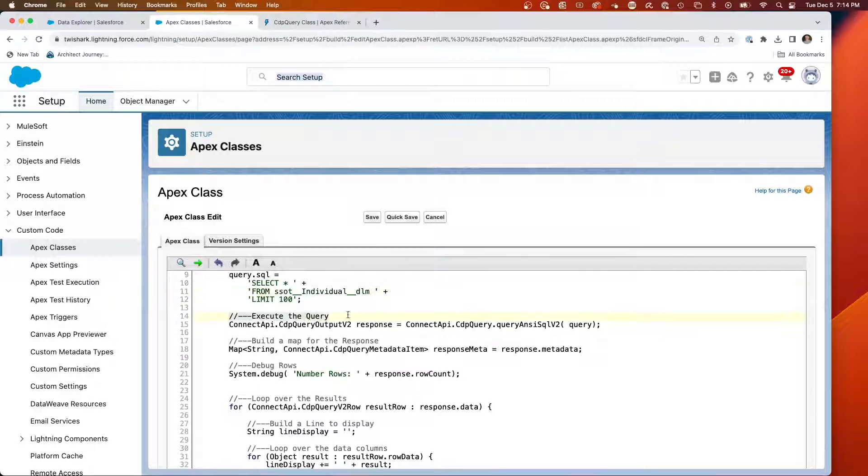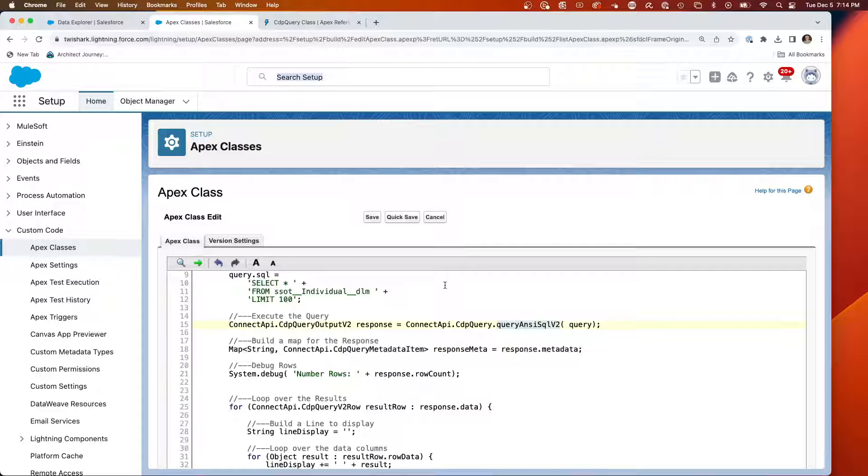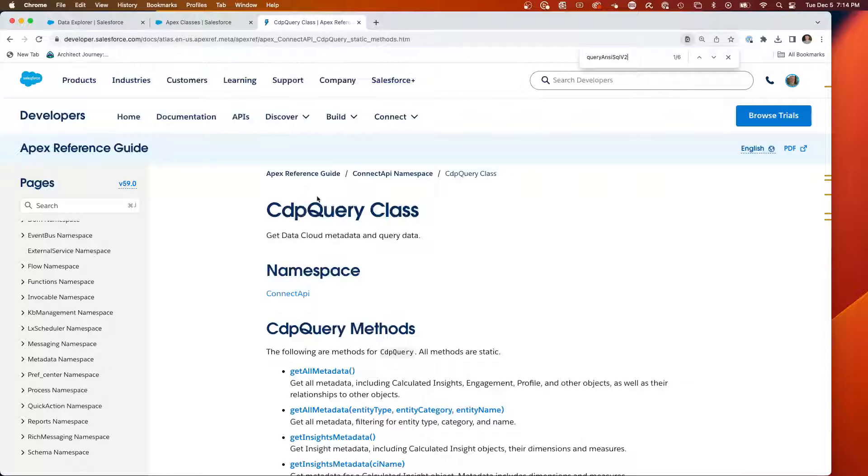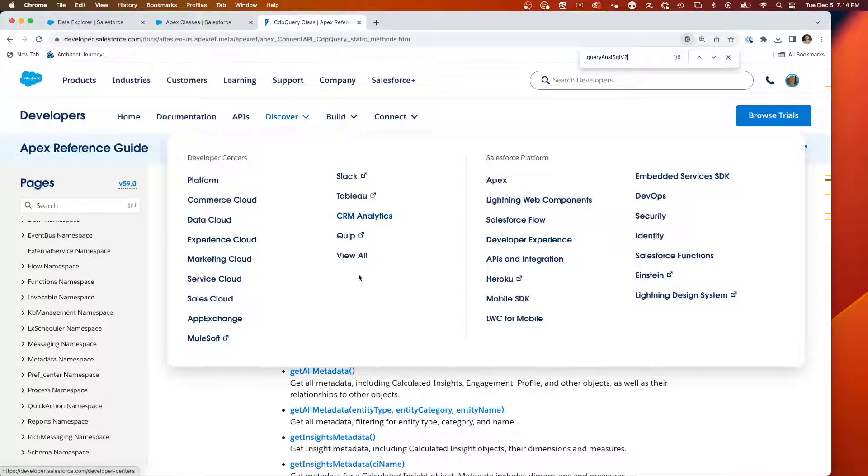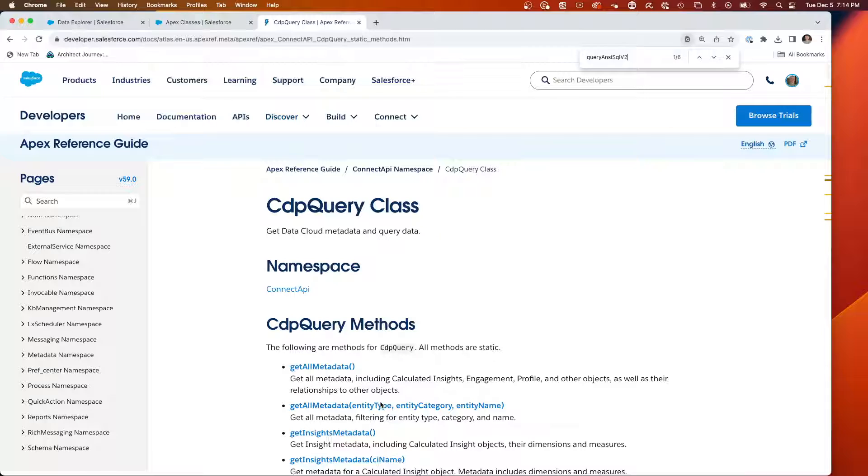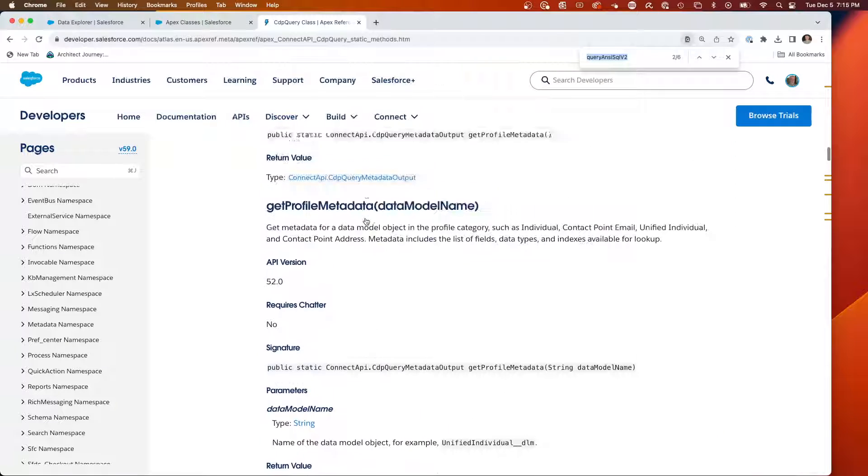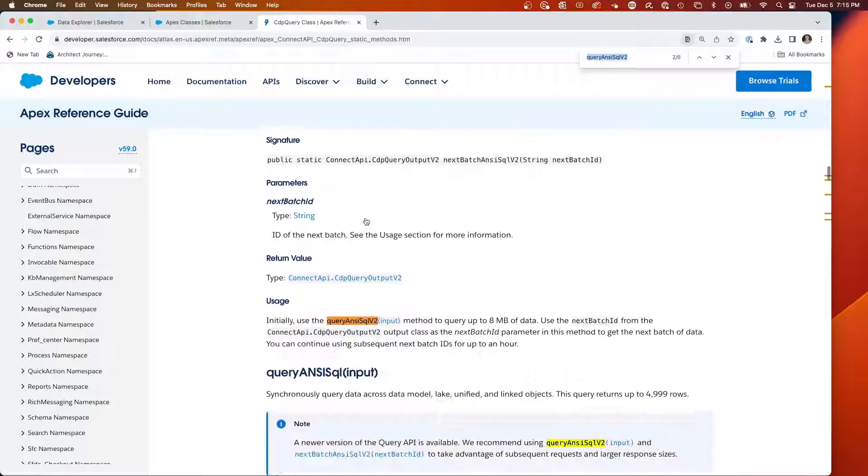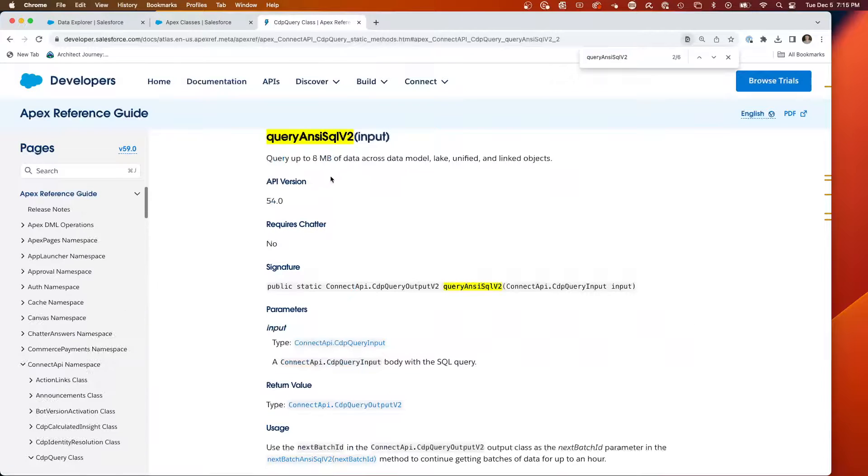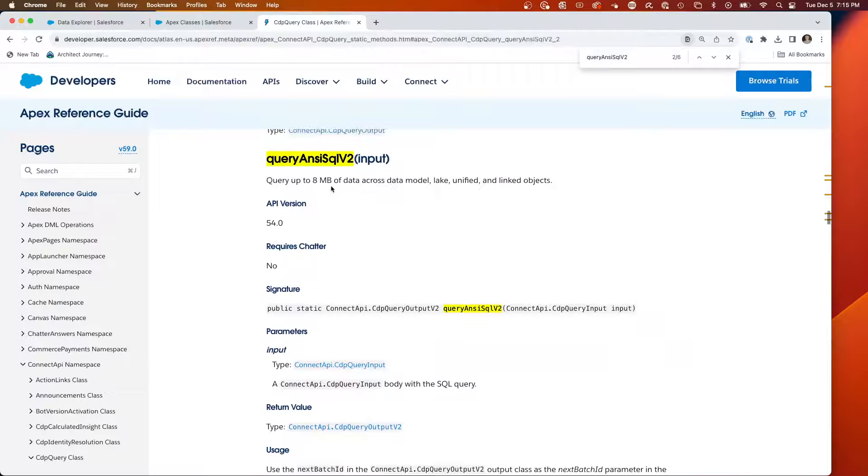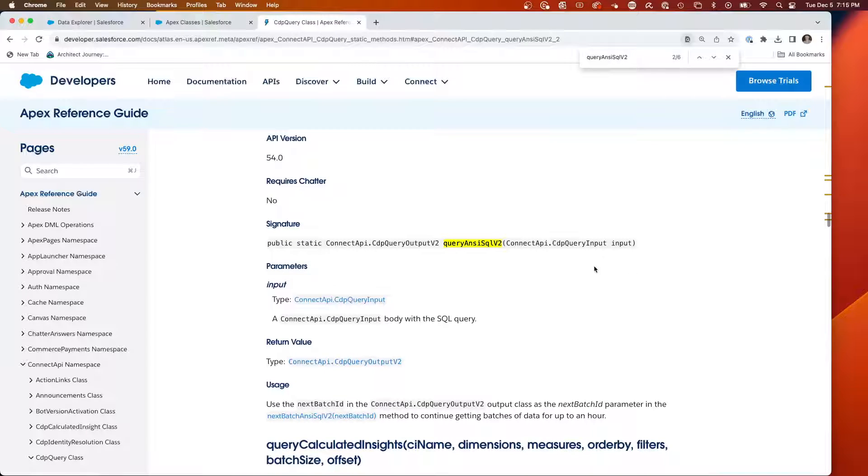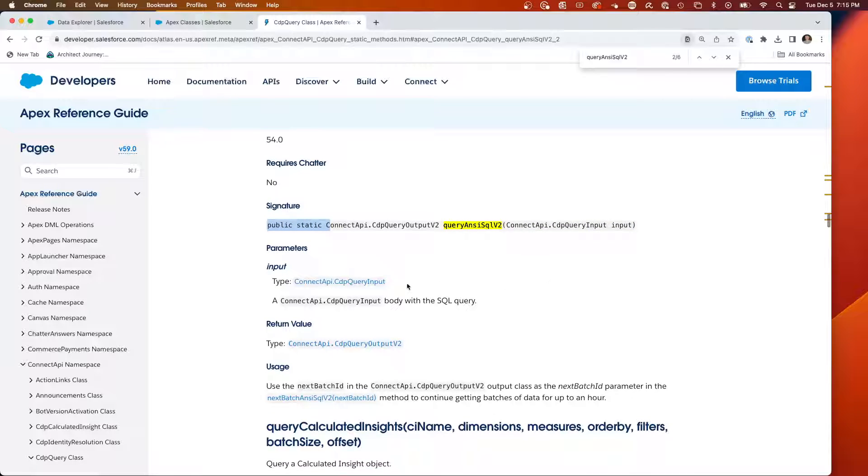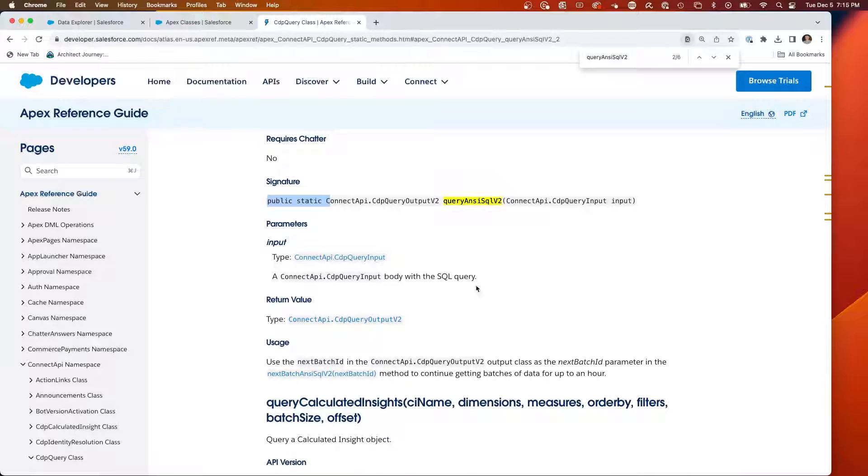To execute the query, we're going to call the queryANSIV2. This is the query logic on what's called the Connect API. So we're over here into the Connect APEX reference for the Connect API namespace. And we're on the CDP query methods. What we're going to be doing is, if we look for that particular class, this is the primary method that Salesforce recommends for retrieving data.